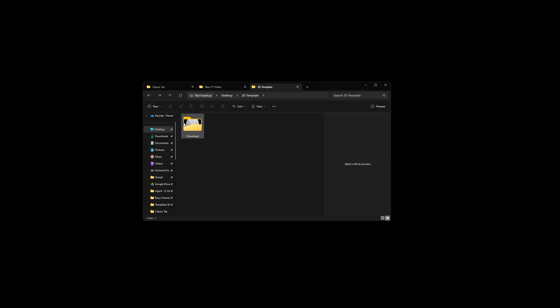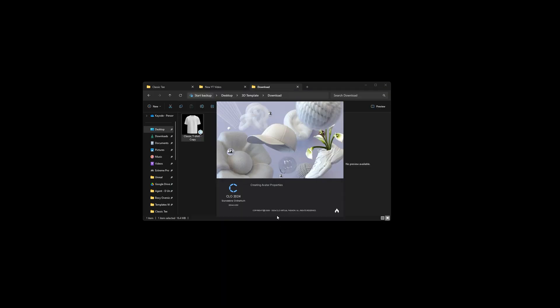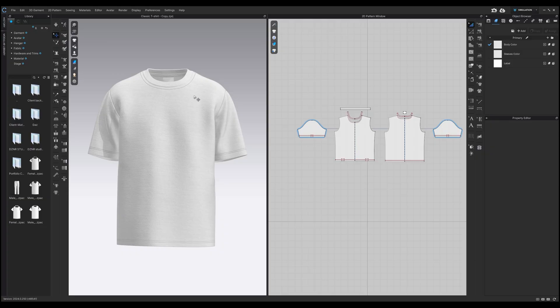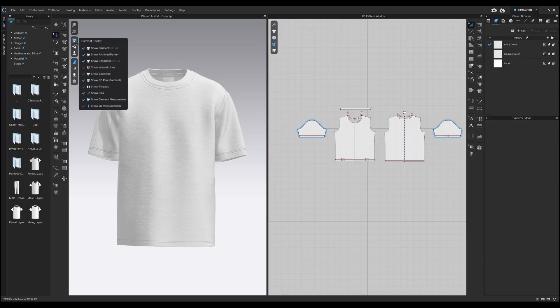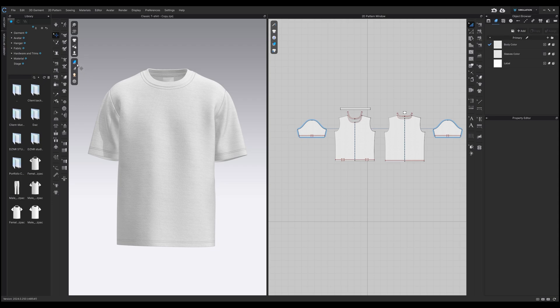Step two: locate the download folder and open up the 3D mock-up template. Once the template opens up, make sure internal lines is turned off, base lines is turned off, and thick textured surface is selected.